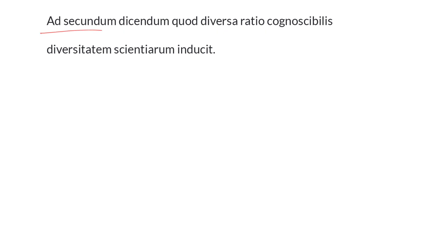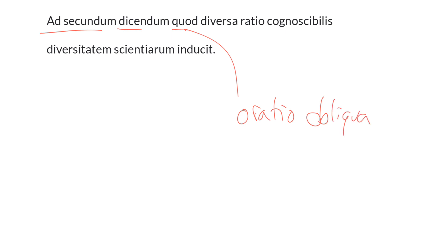Now to the second objection, it must be said that, once again the quod introducing oratio obliqua, or indirect discourse, indirect statement in post-classical Latin, medieval Latin.